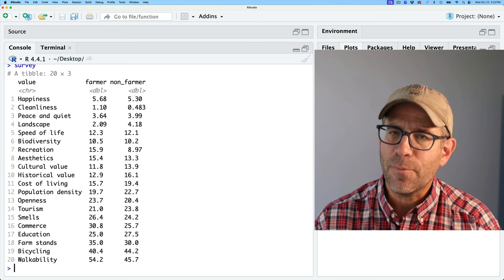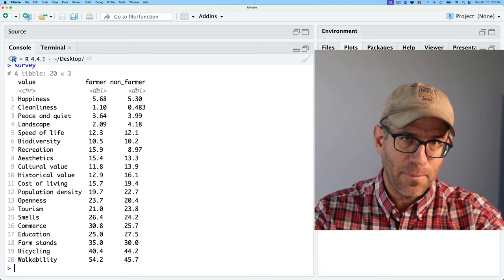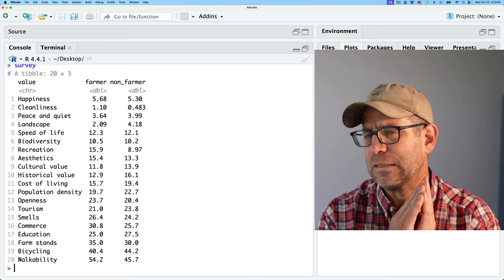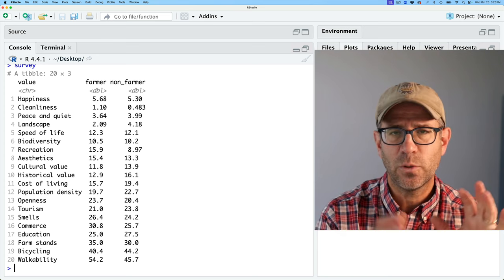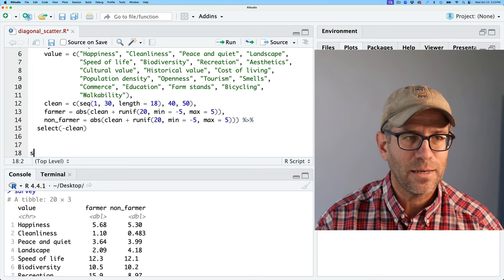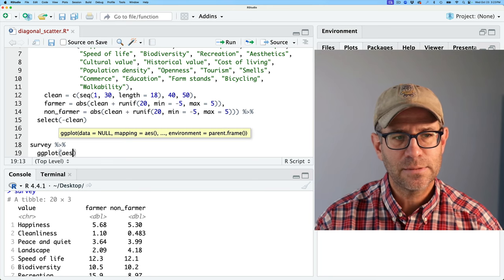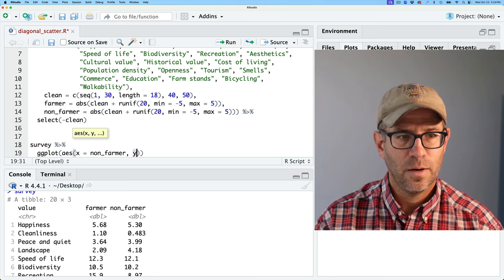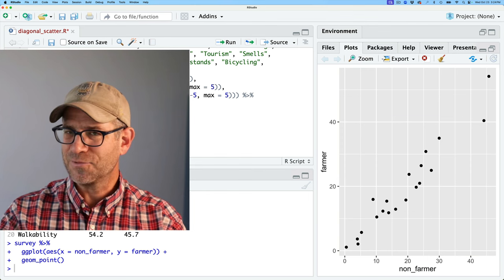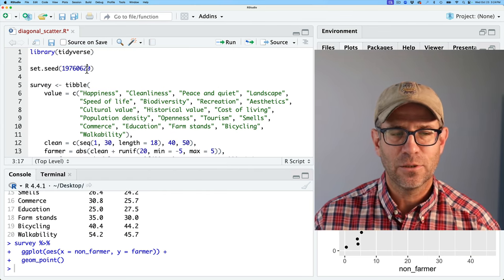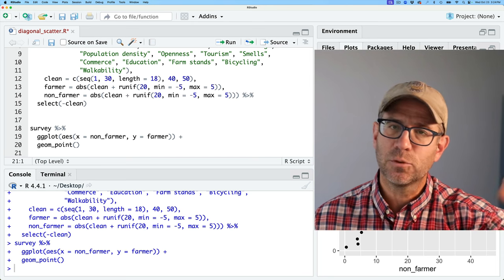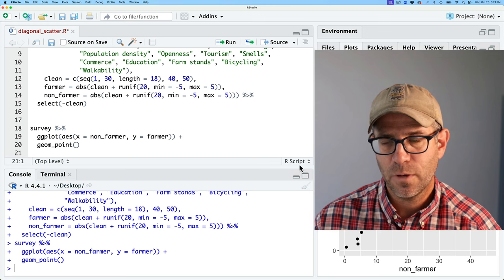We made a plot a lot like this a couple of years ago when the COVID-19 vaccine was about to be rolled out — one axis being people's perceptions in different countries in 2020, the other in 2021, to see how perceptions changed over time. I'll put a link to that video up top. So if we have survey piped to ggplot with aesthetics — non-farmer on the x-axis, farmer on the y — and we do geom_point, there is our scatter plot. This is all simulated, but I have a random number generator seed so you should get the same plot I have.